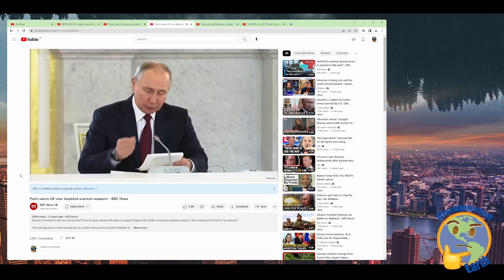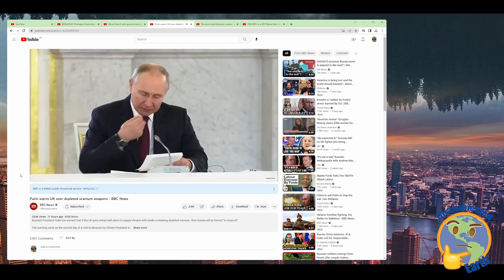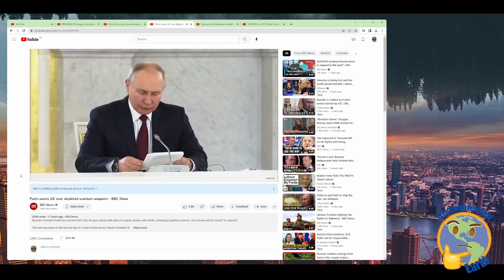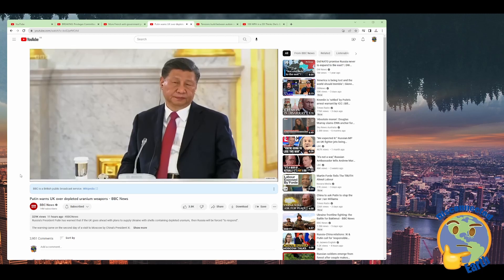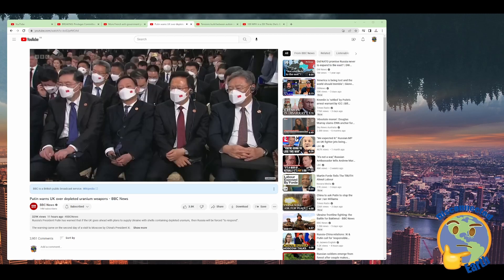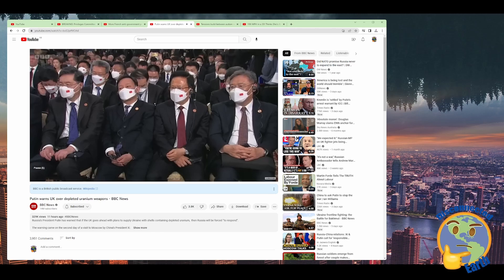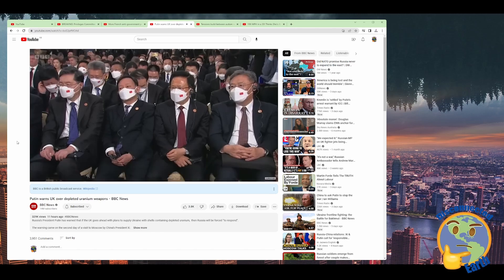Russia, under pressure over its war in Ukraine, is increasingly dependent on China. And Vladimir Putin is increasingly critical of the West.